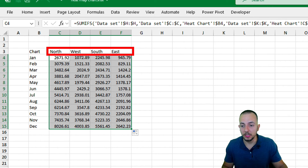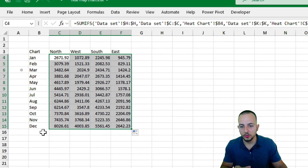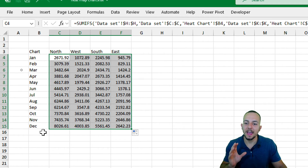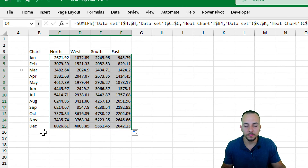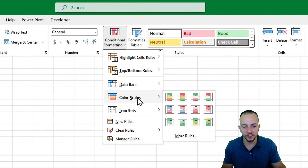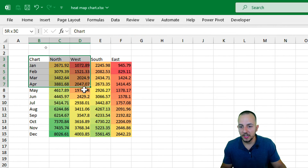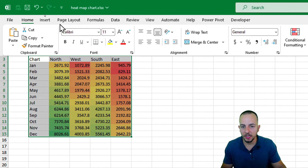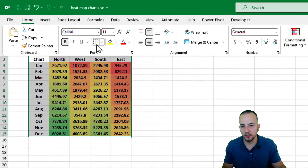Now let's add conditional formatting color scales. With all the data values selected, go to the Home tab, click Conditional Formatting, select Color Scales, and choose the first option — the red-to-green scale. This visually represents the performance of each region by month.